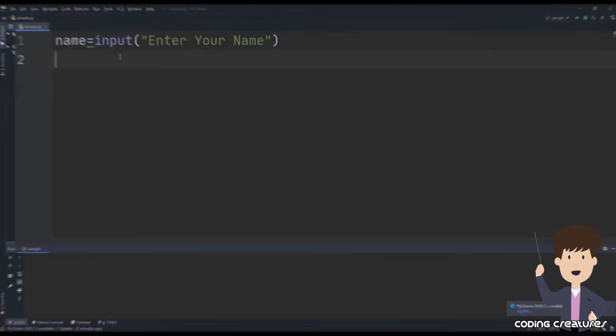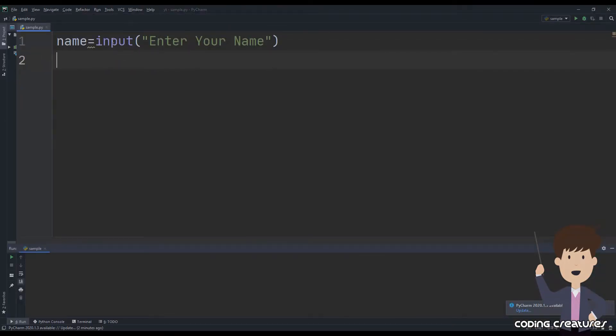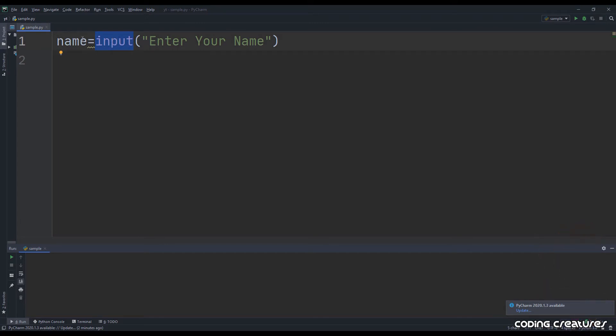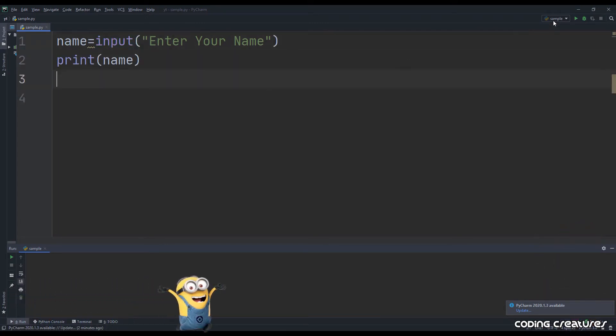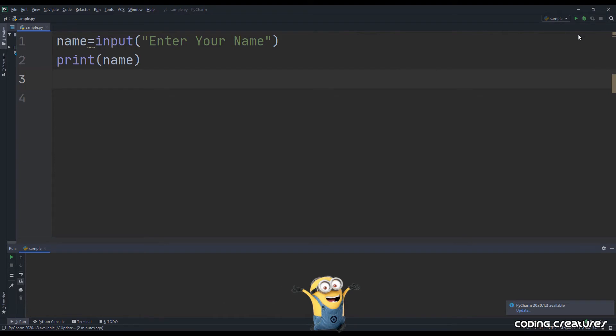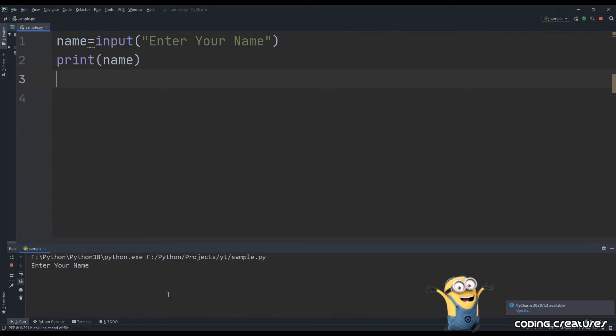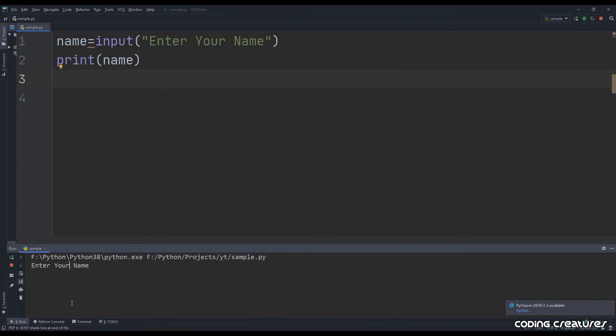For example, in Python, to input some data from users, we use the input function. To print some data, we use the print function. The function names correspond to their work, which is why we can learn and understand them easily.